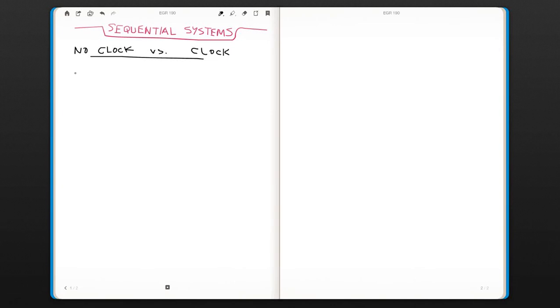I'm now going to talk about sequential systems. The main difference between sequential systems and what we were doing—those were combinational systems—